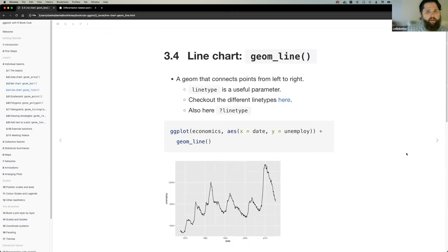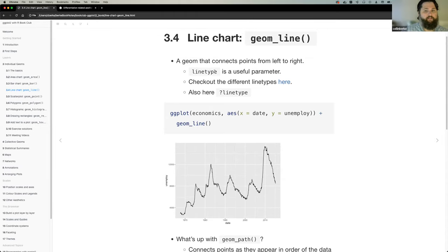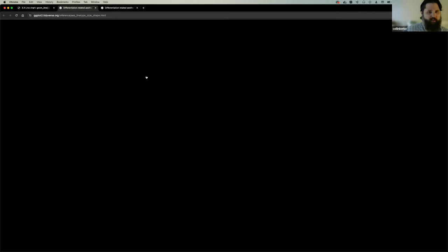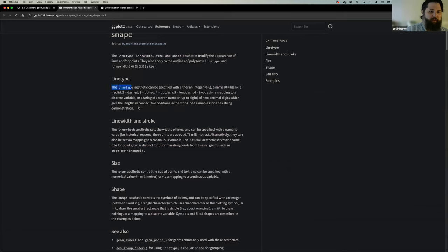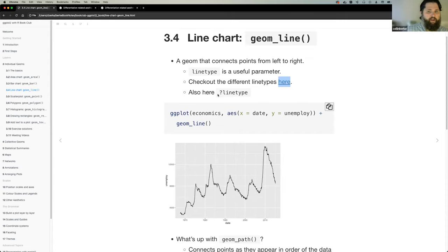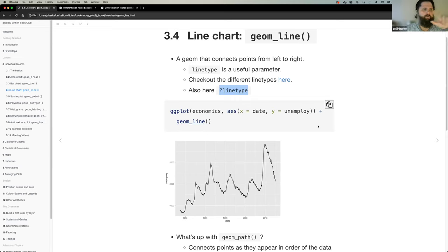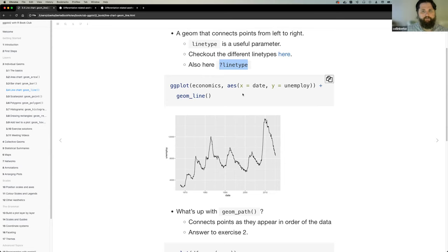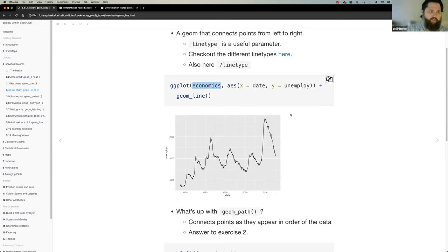Next one is geom_line. These are pretty straightforward charts. A useful parameter is line_type, which changes the different line type. If you're interested in seeing what the line types are, you can click the link in the documentation — it will tell you what the line types are. You can also do question mark then line_type to read that specific section. Because they're mapped onto specific numbers — line_type equals 1, 2, 3, 4, whatever — I always have to look them up. Here's an example using a dataset called economics, which is embedded within ggplot2 — economics data focused on savings, unemployment, plotted over time.